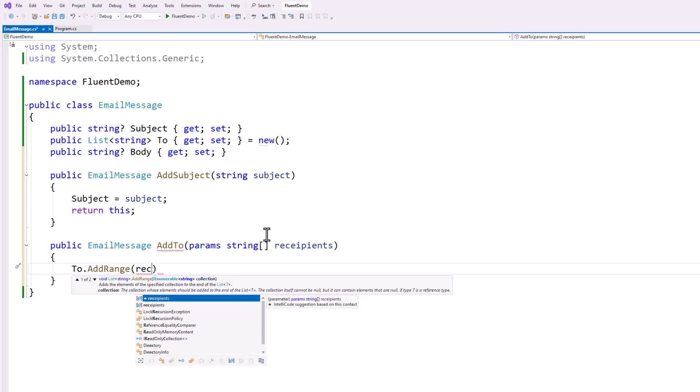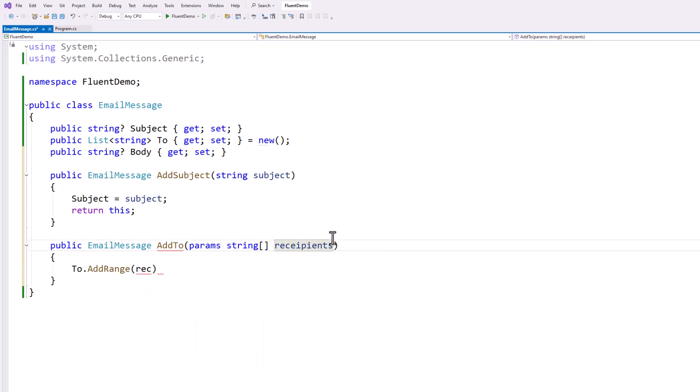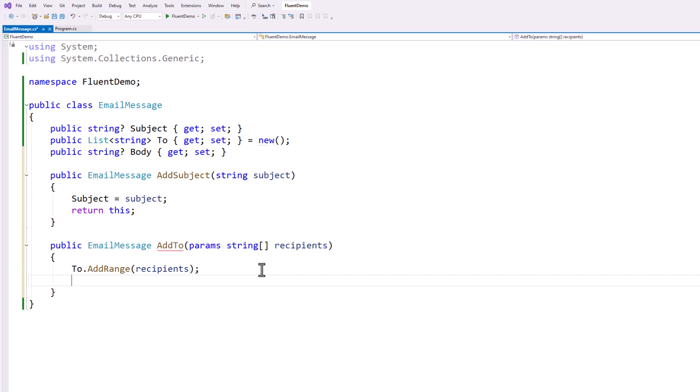And I spelled recipients wrong, I think. So I'm going to fix that. That's better. All right. So we're going to add the range of the recipients in. And then again, we're going to return this just like that.